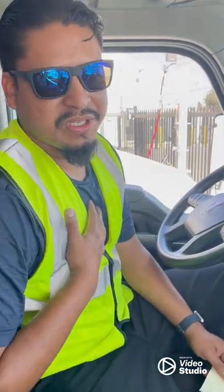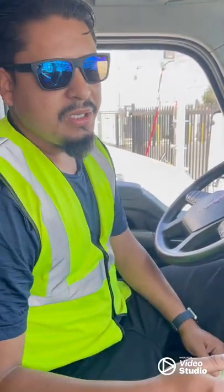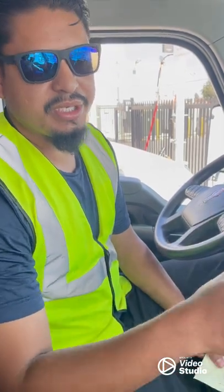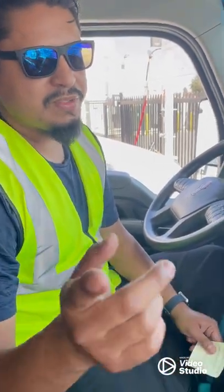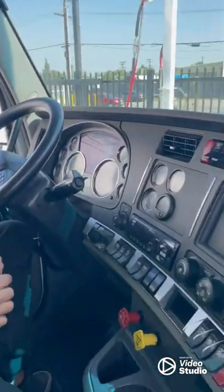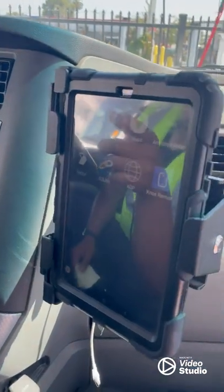Hi everybody, my name is Henry Marquez. I work for MDB. Today I'll be showing you guys how to use ADP and Keep Trucking.